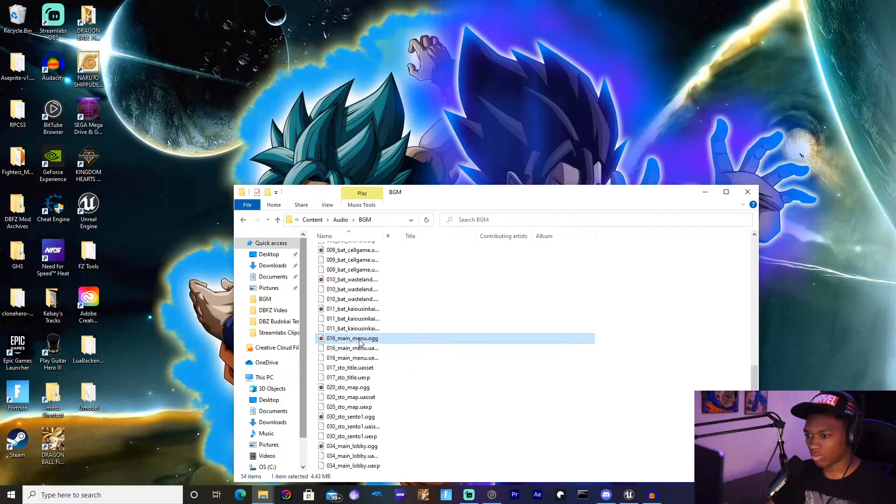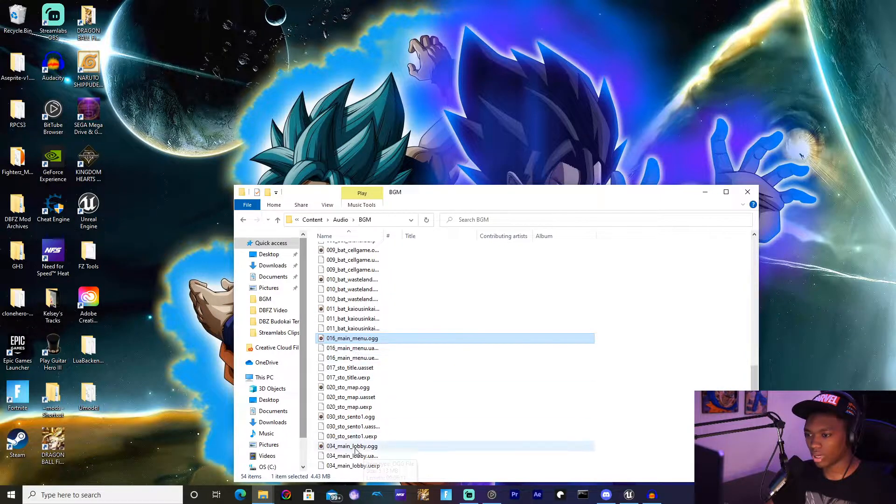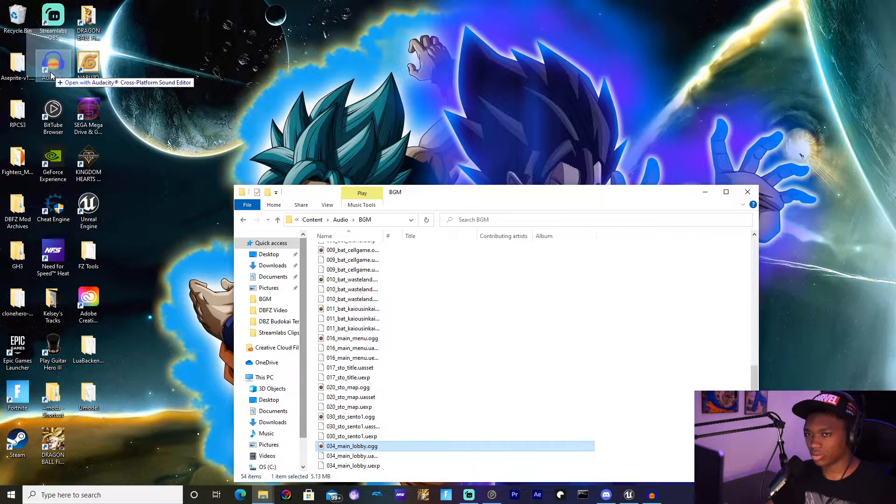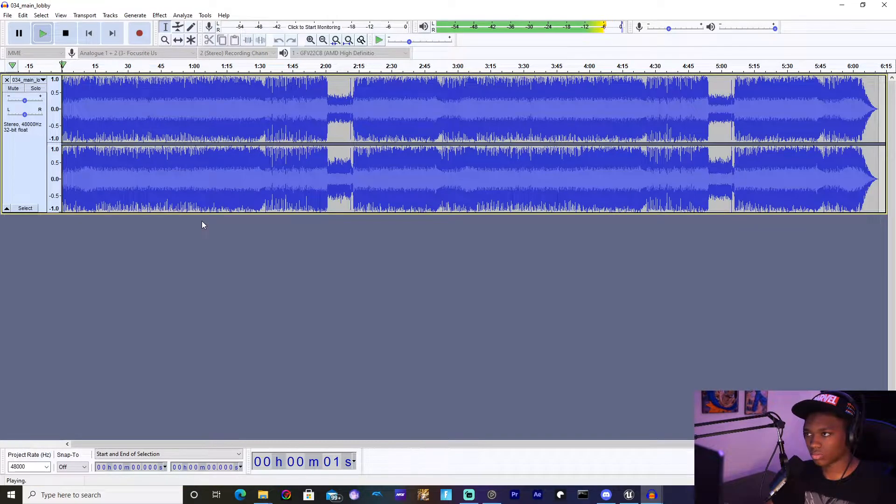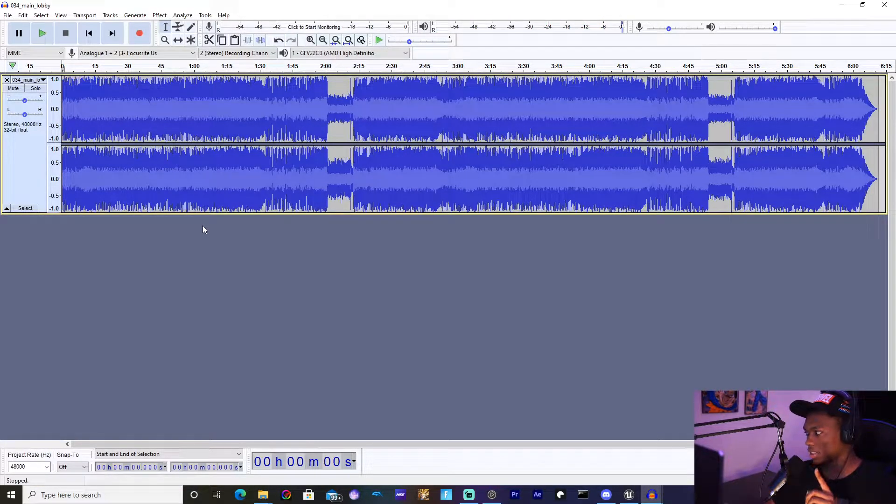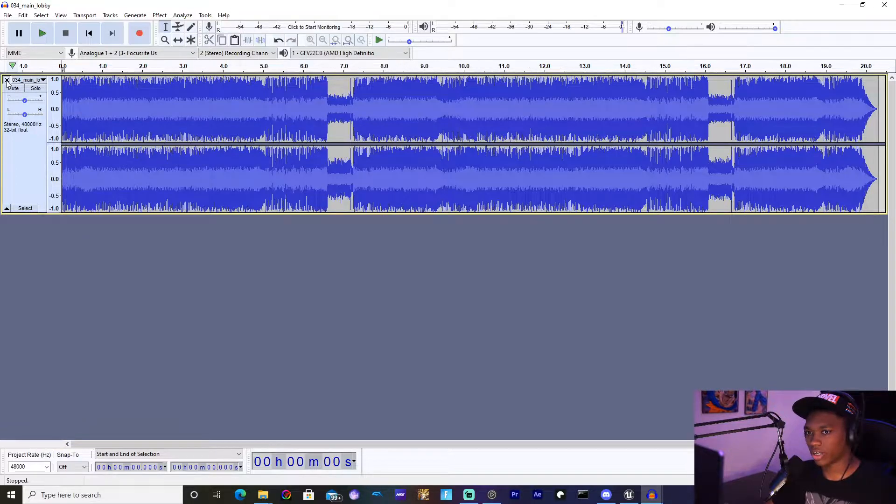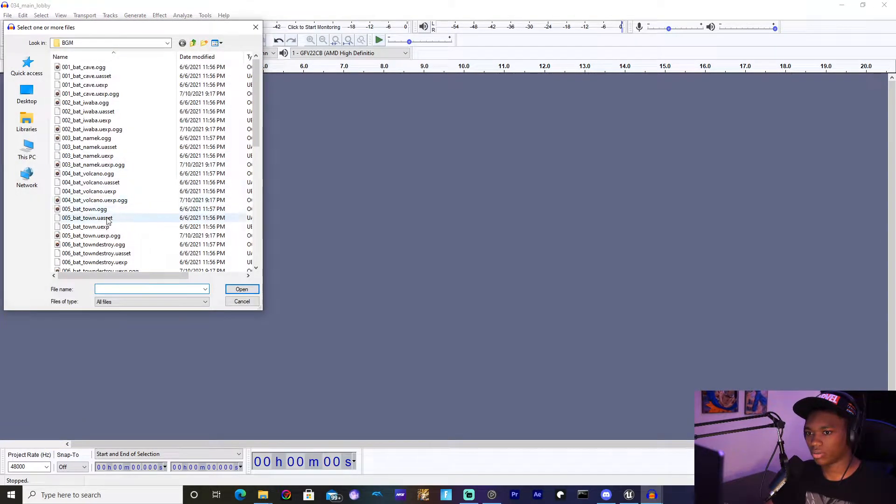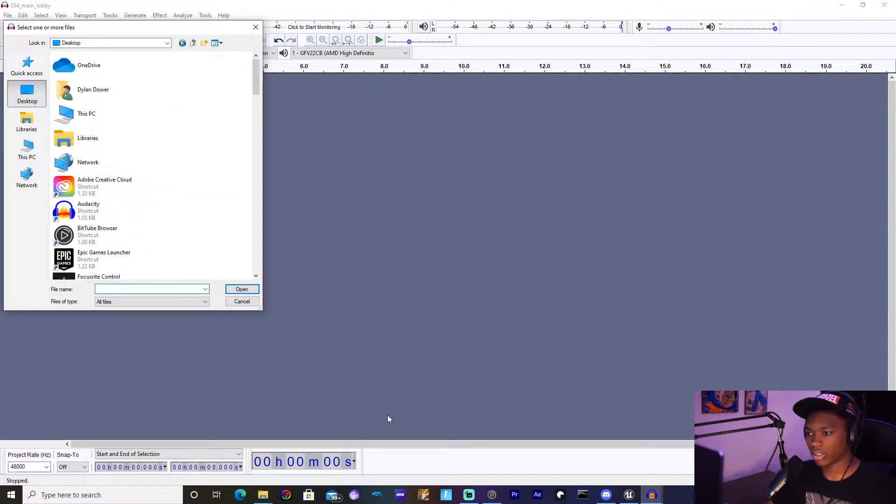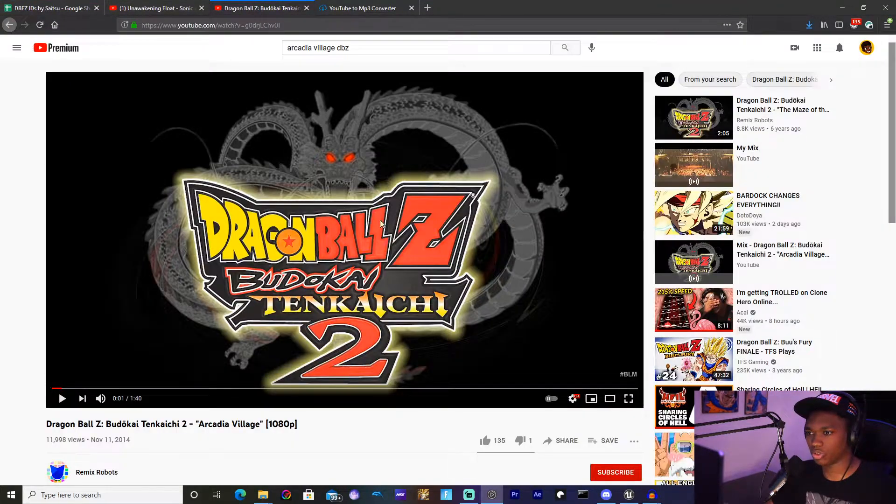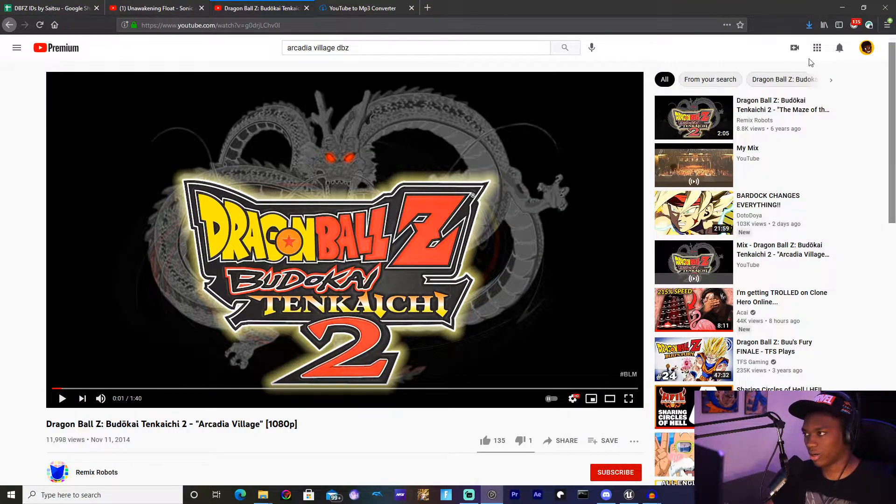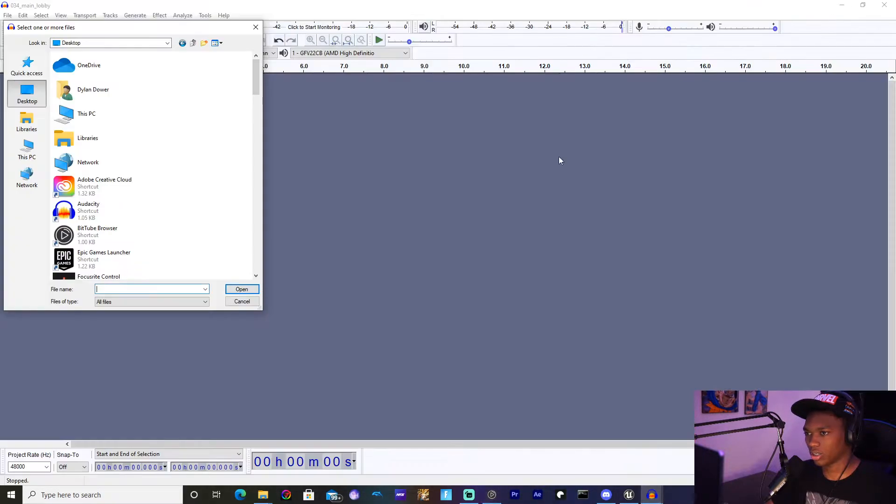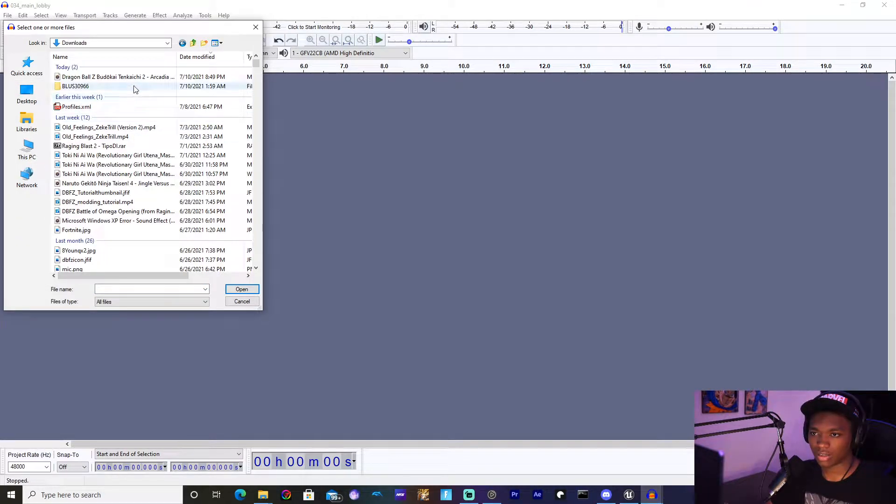Once you've done that go ahead and drag it into Audacity. Actually I'm going to drag this file instead into Audacity because it's the actual song I'm looking for. Yep, this is the song I'm going to be replacing. You're going to want to hit close and then import audio, and then the audio I'm going to look for is going to be one that I downloaded from YouTube, the Arcadia Village. I think it just fits better with the lobby than the original song. Then I'm going to go to Downloads where I downloaded it to.